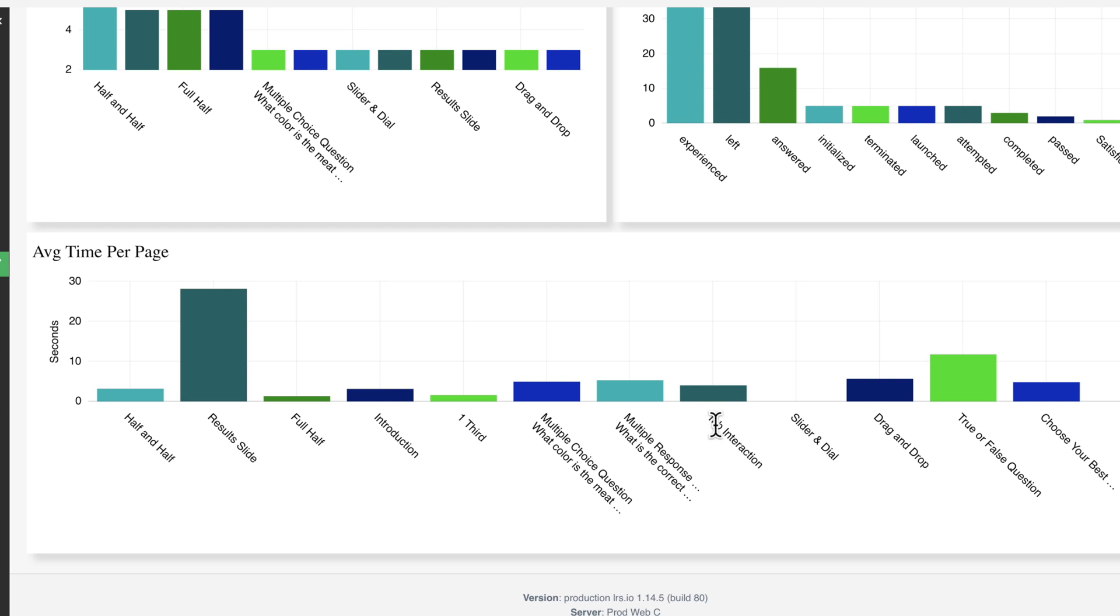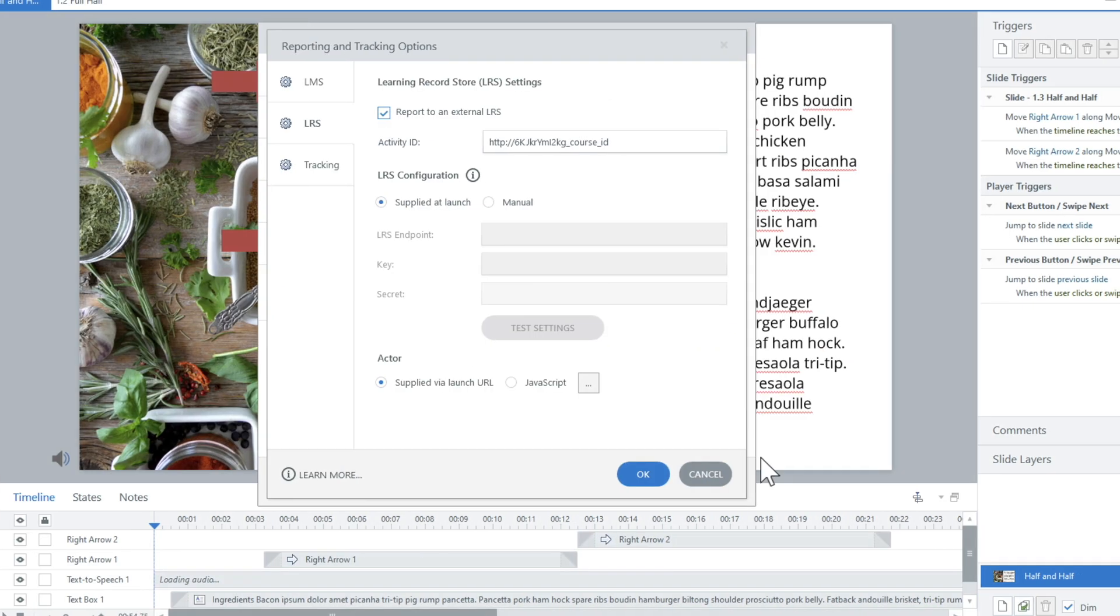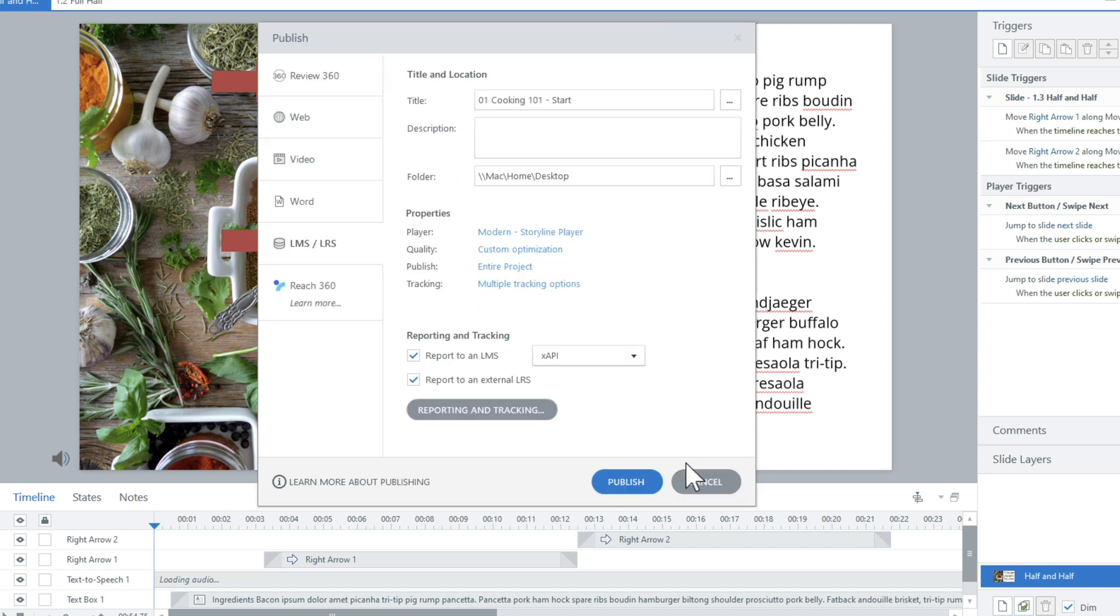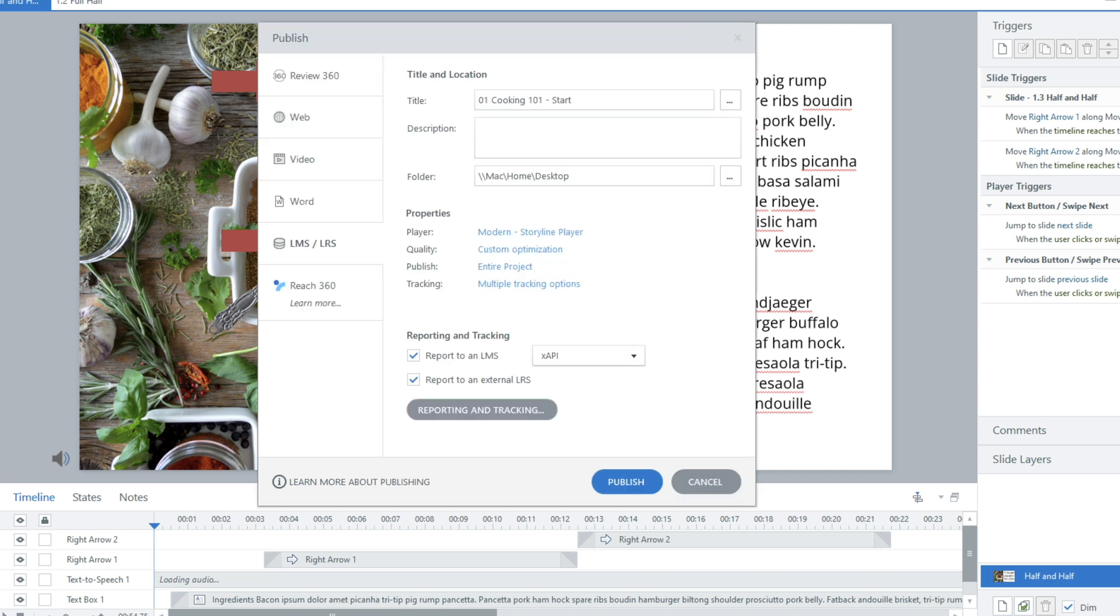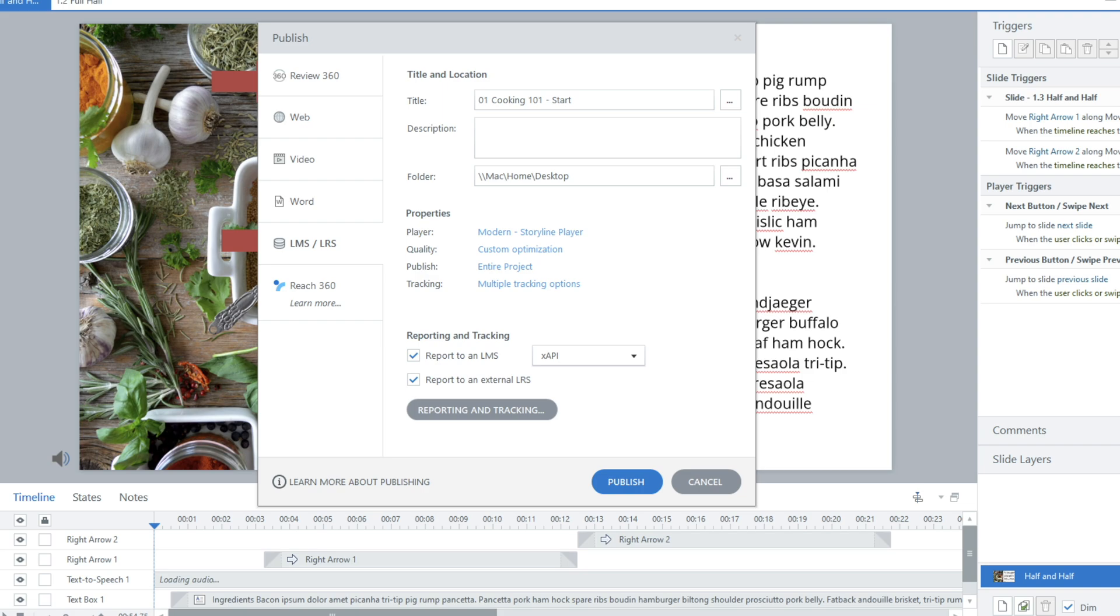Now these page names actually come from Storyline. It is important to name your pages to something that makes sense. And that would make sense, especially in reporting. So if I come back into Storyline, name these pages right here, full half introduction. This is a sample course, but name your pages. So when you actually are looking at these reports, it makes more sense to you.